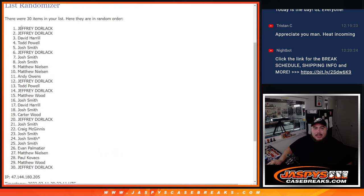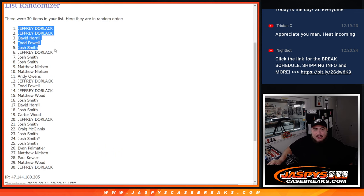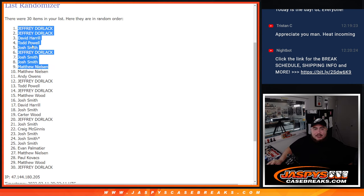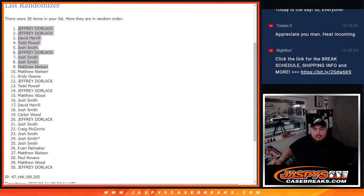There you go guys, top nine are in to the next break which is coming up next. JazBees Case Breaks dot com. There you go.